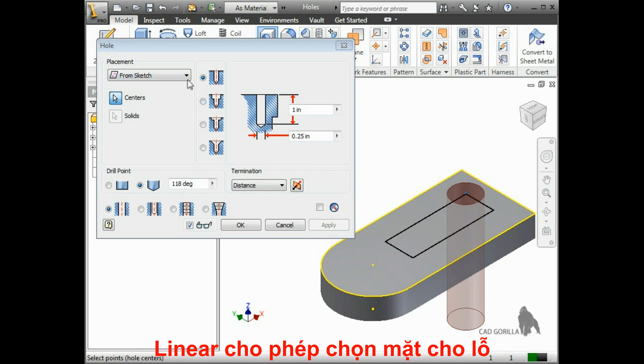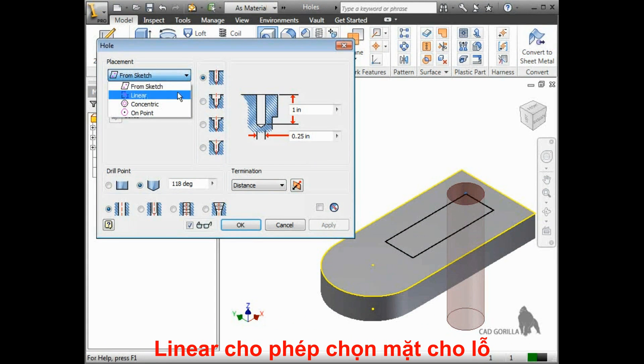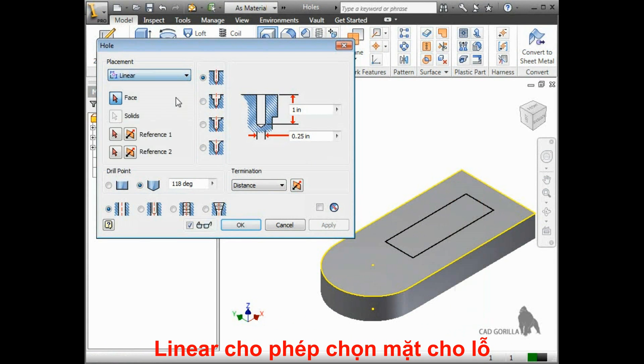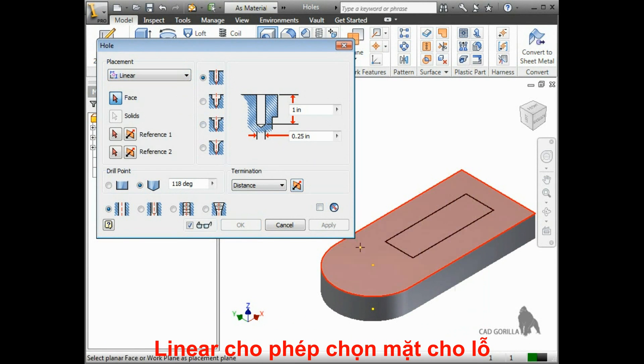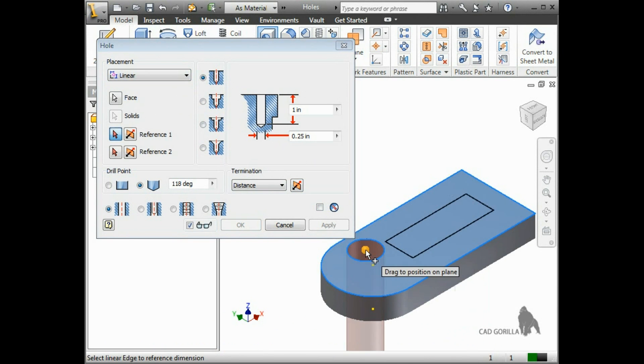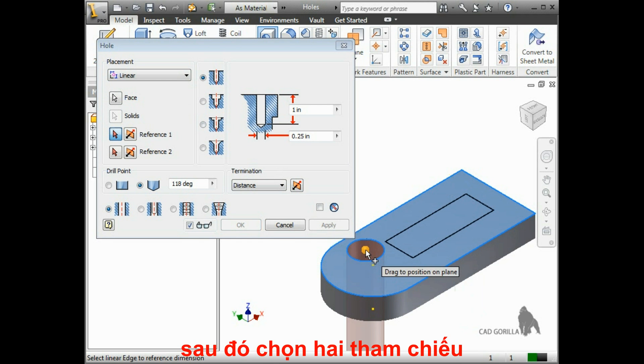Next, let's look at linear placement. For this option, all you have to do is select the face the hole will go on, and then select two references, which in this case are linear edges.